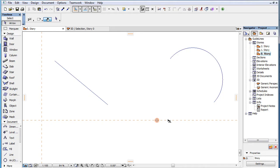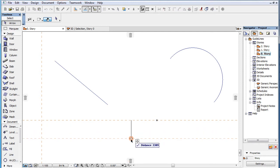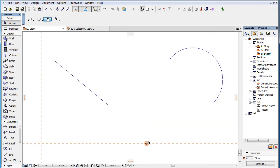This video clip presents how to modify guidelines in ARCHICAD 19. Once you have placed guidelines, it is possible to modify them.